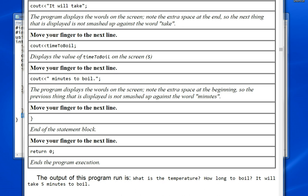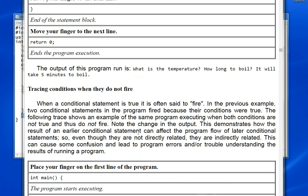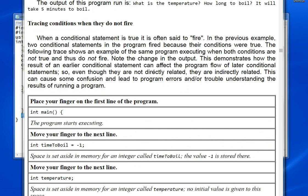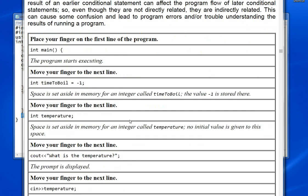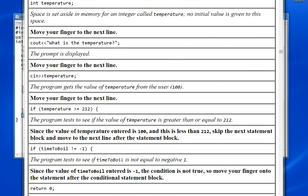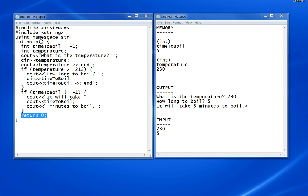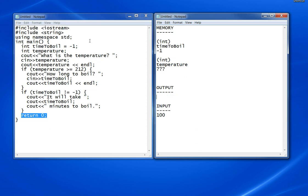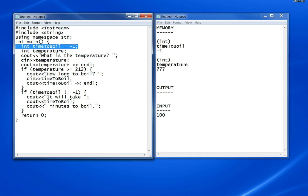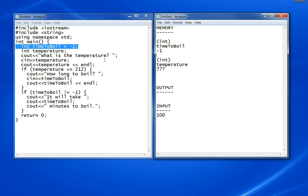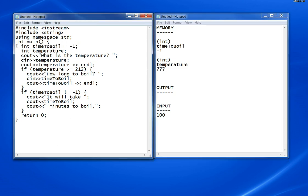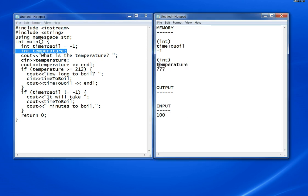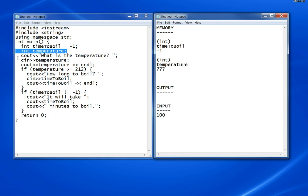The second version is tracing them when they do not fire. The inputs we're going to have here are 100. Let's fix this up. This will be 100, and let's put everything back to the initial values. No output yet. We'll start over. TimeToBoil is minus 1.